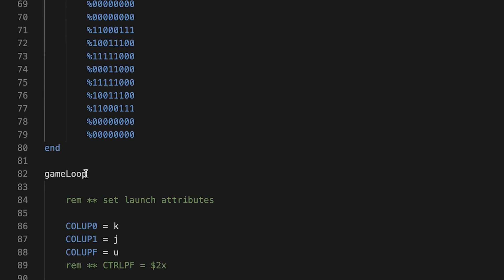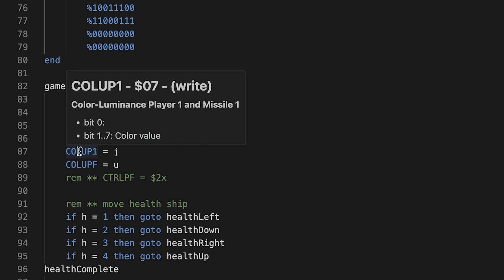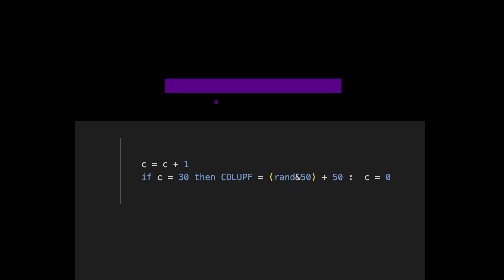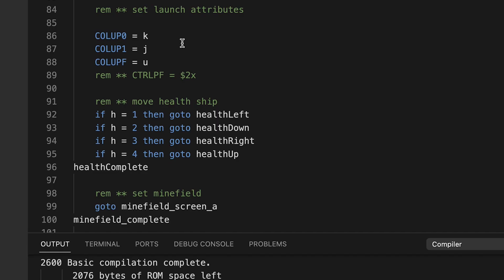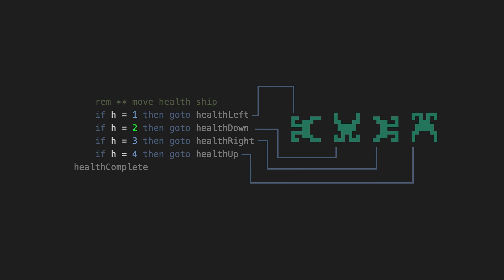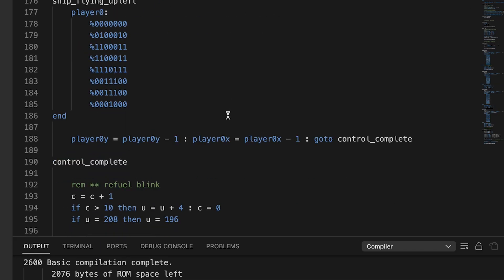Now my game loop starts, and I'm setting these different launch attributes. The color of player zero, the color of player one, the color of the playfield. The playfield and the ball share the same color. So if the health ship direction is one, then go to health left, health down, health right, health up, as you can see. One, two, three, four.